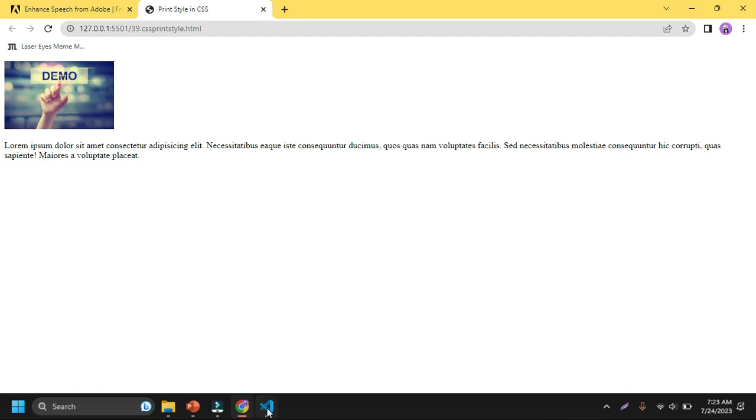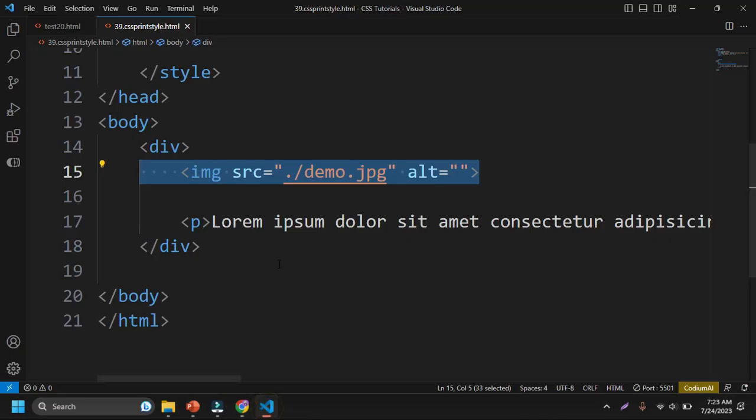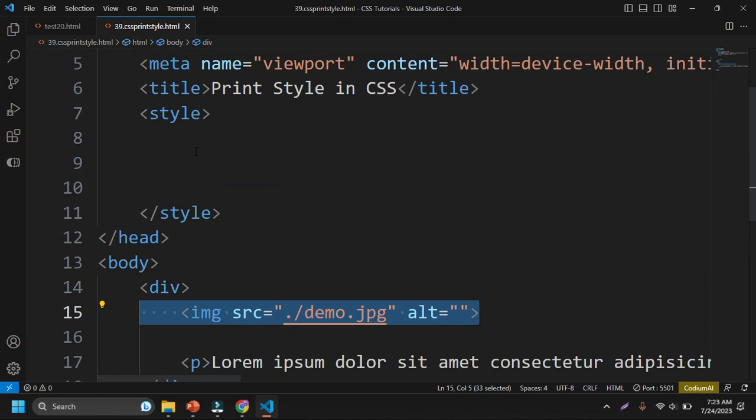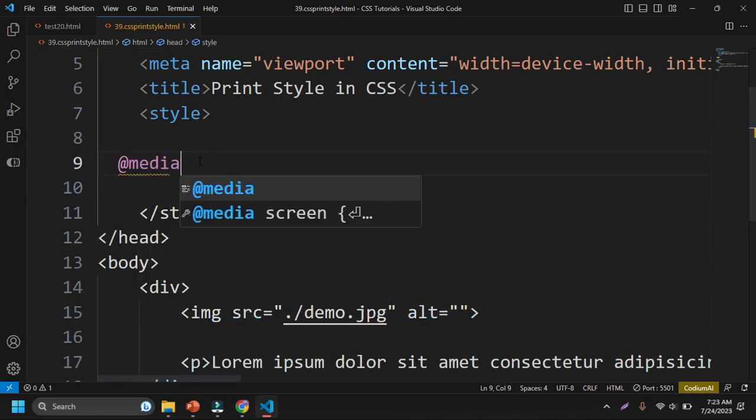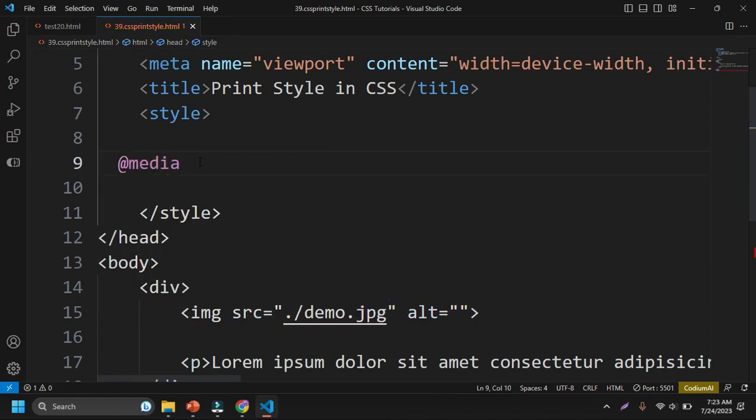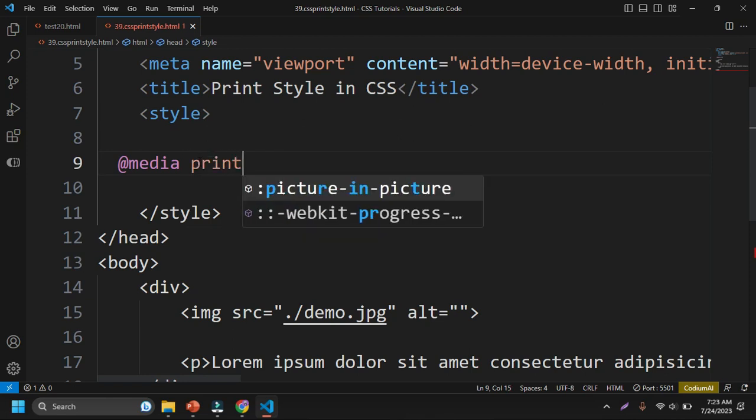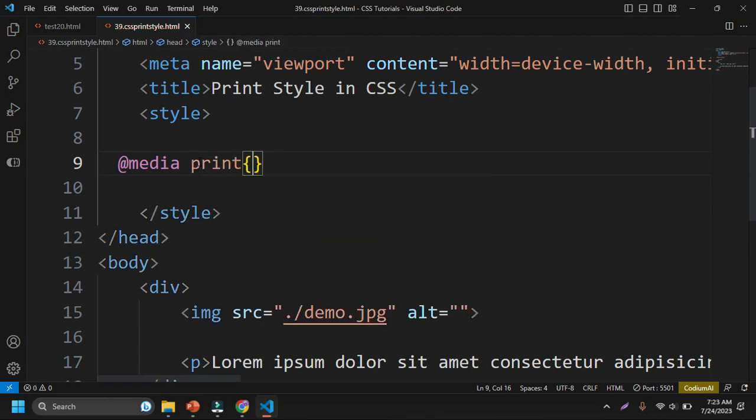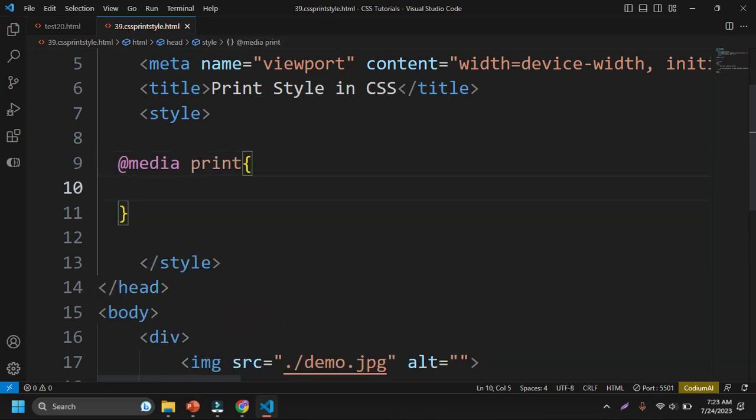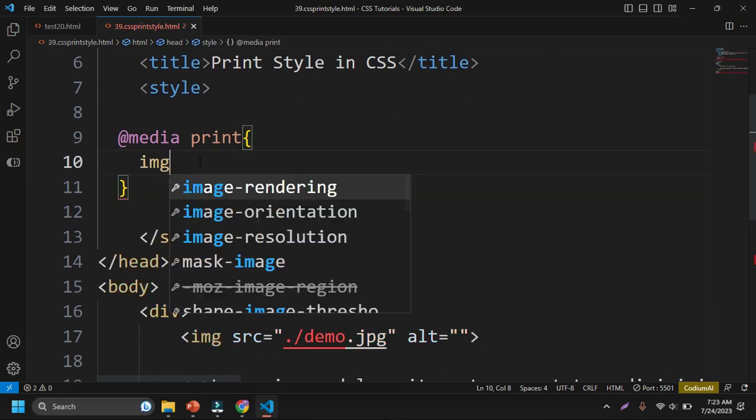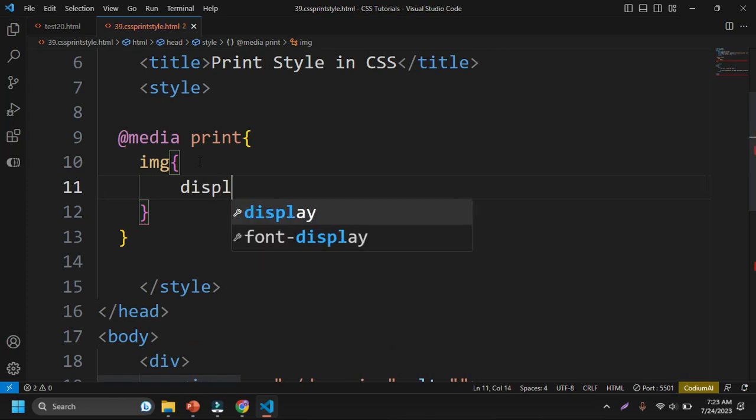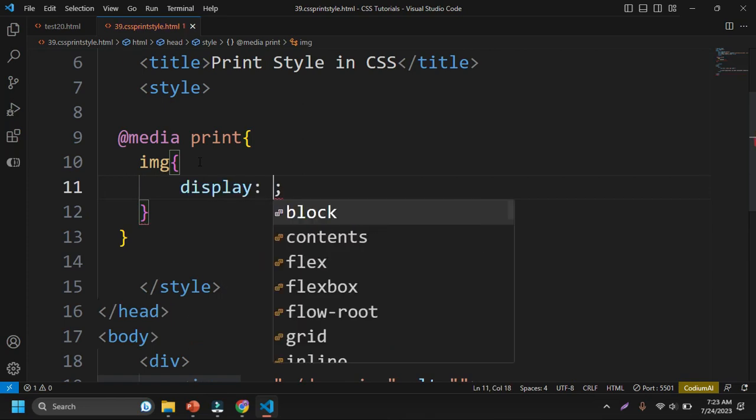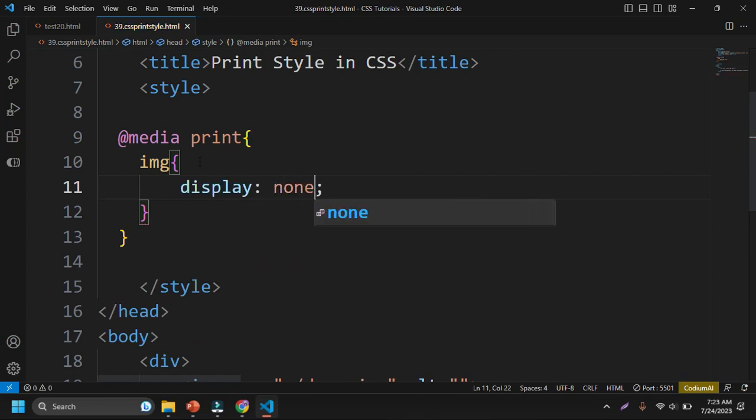First, if you see here inside the style property, if I type here @media and then print, it means during the printing time. If I want to hide this image, then I can simply write here display:none property. So it will hide the image here.